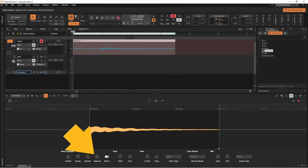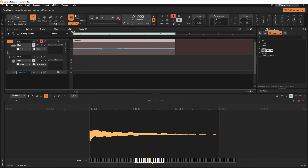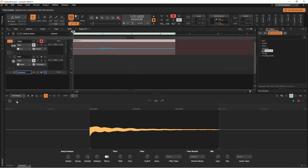The release knob sets how long the sound continues to play after I release the key. At the moment it's quite short, but if I press on the release knob and drag up the sound will continue after I release the key.